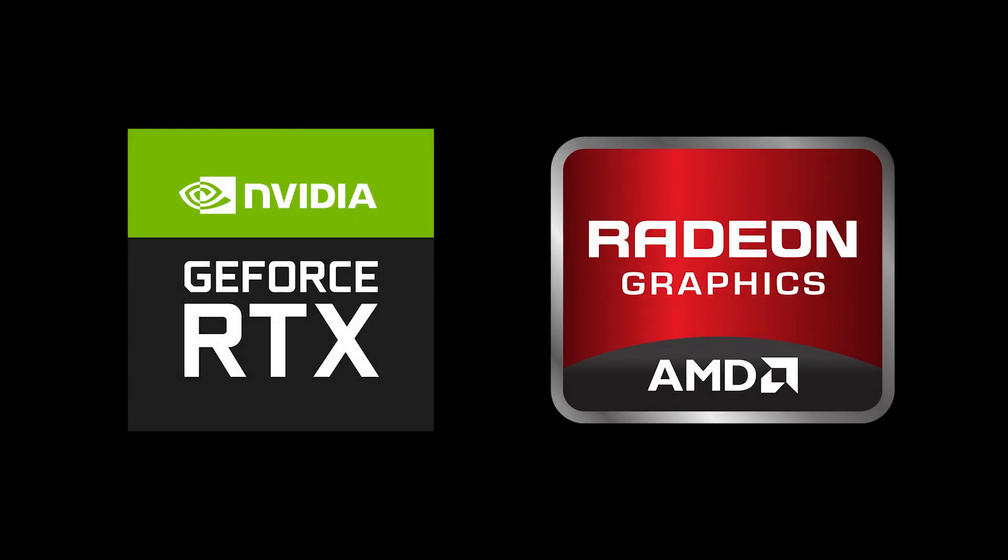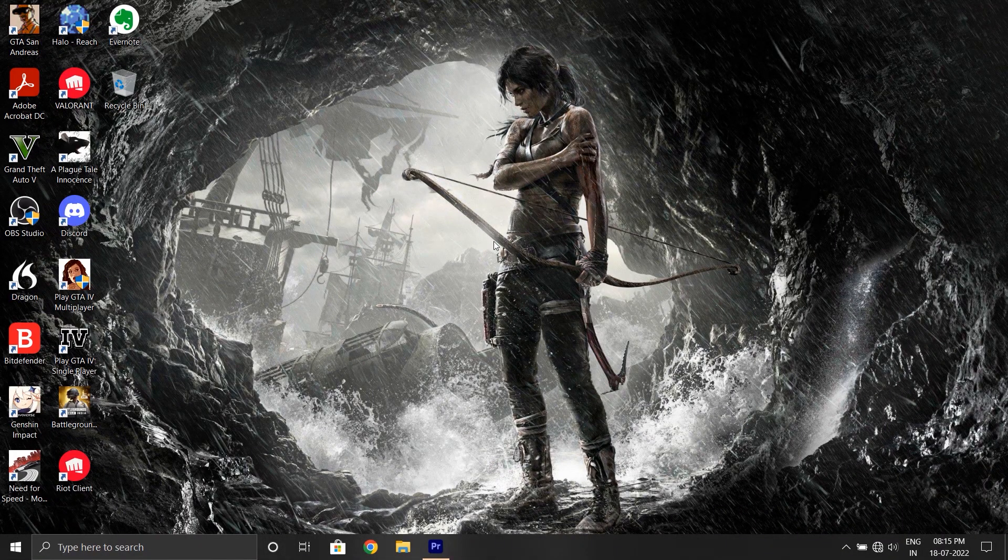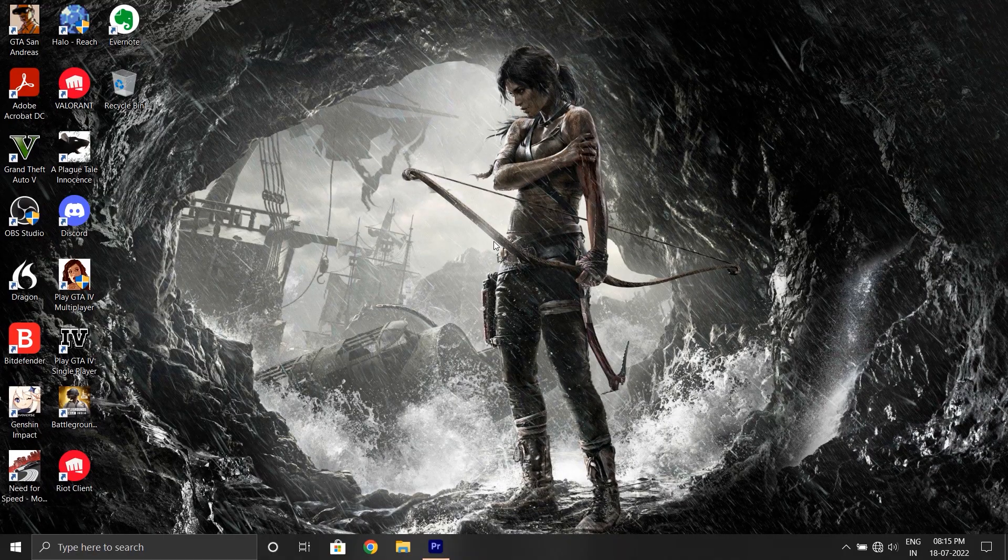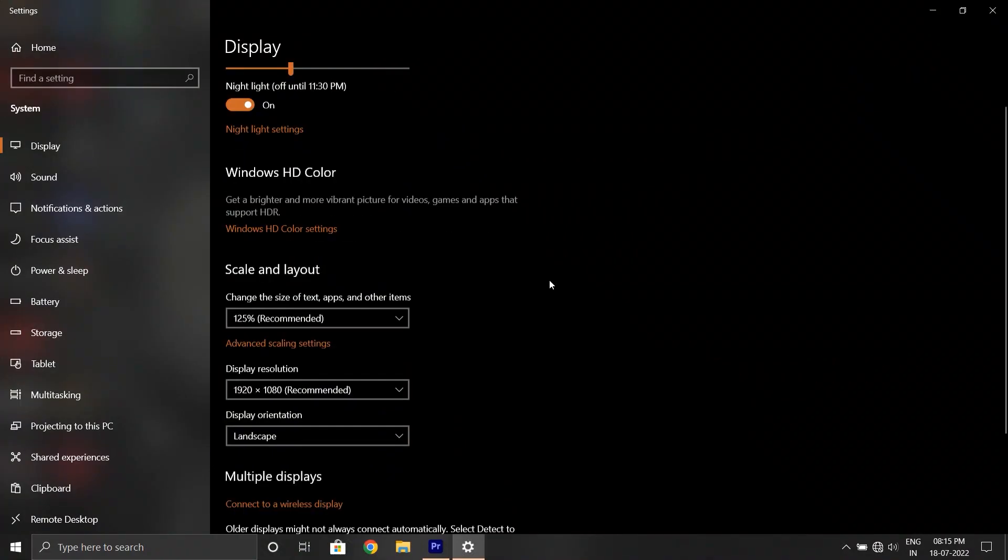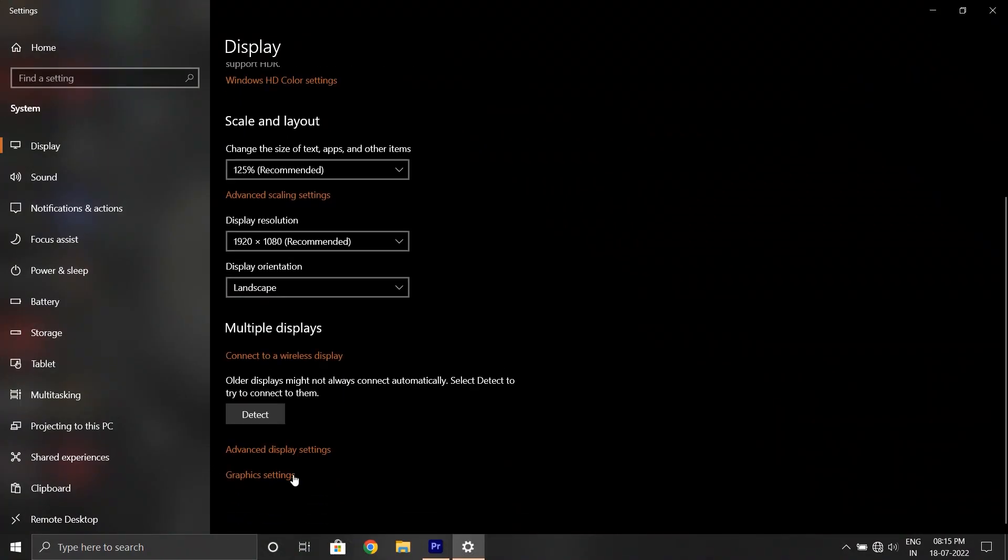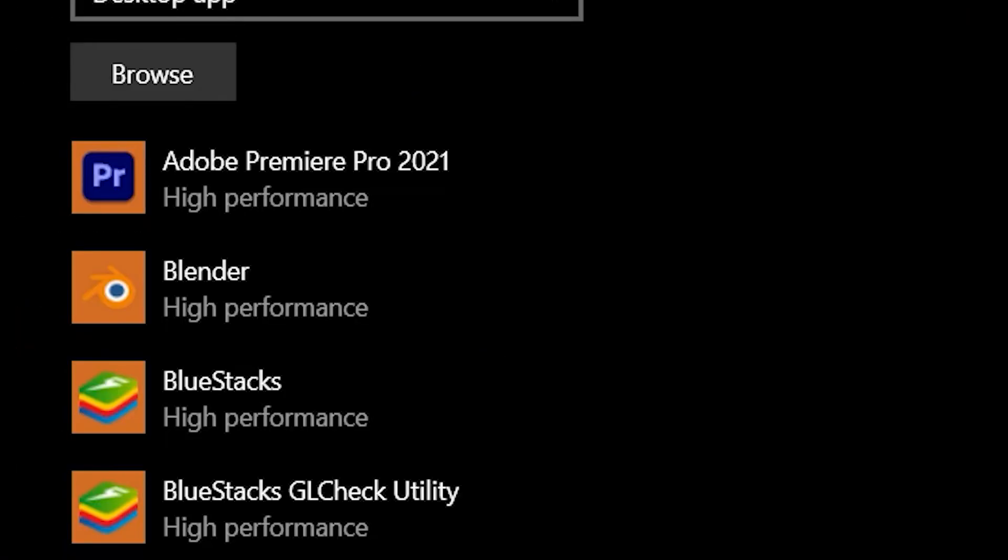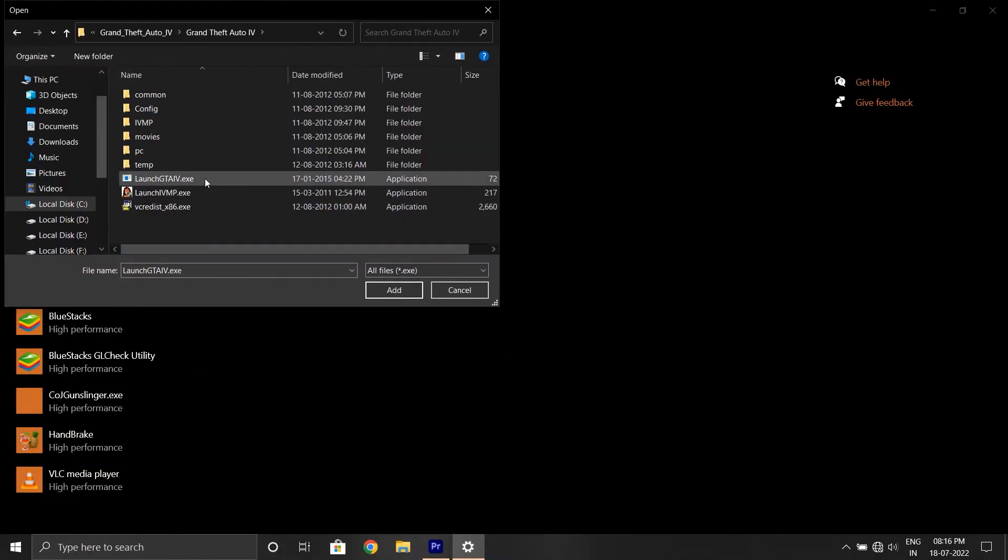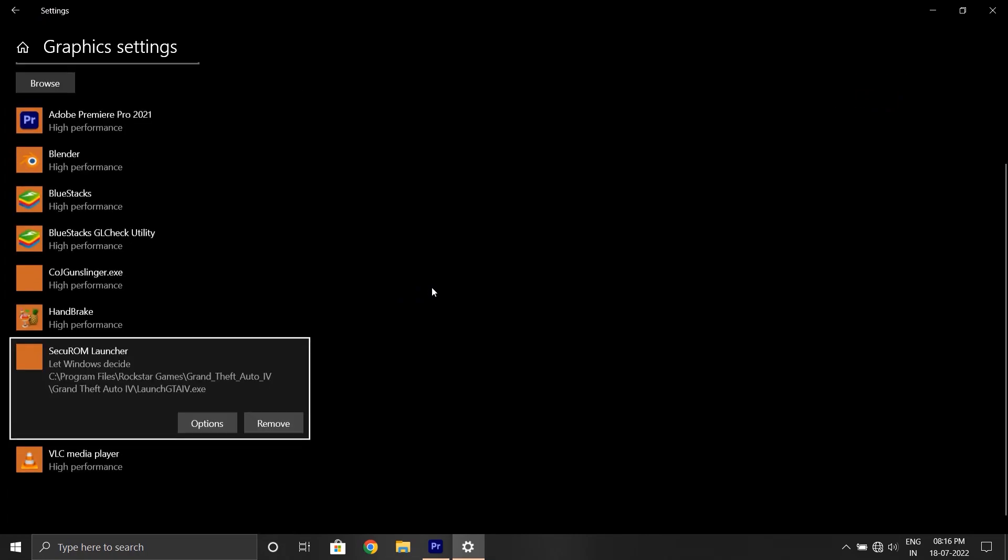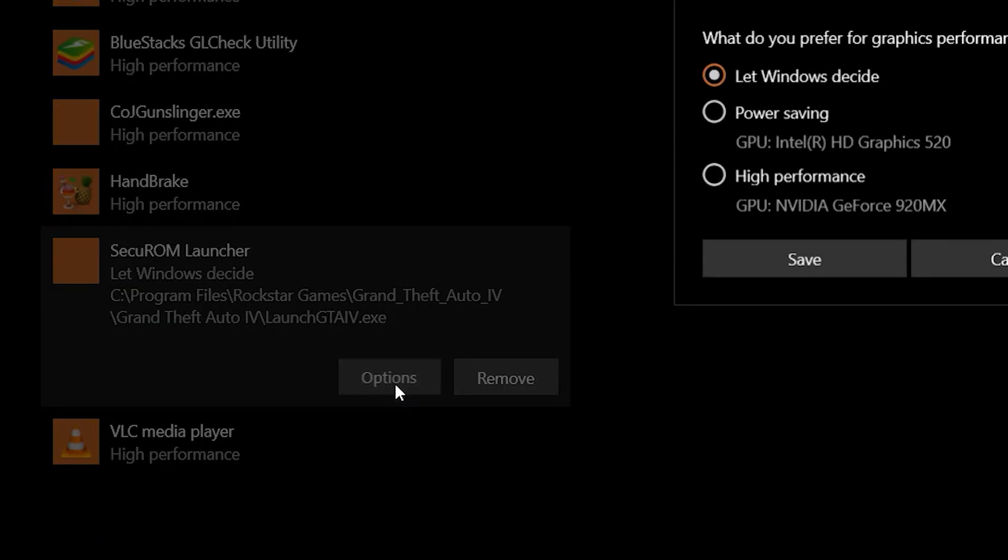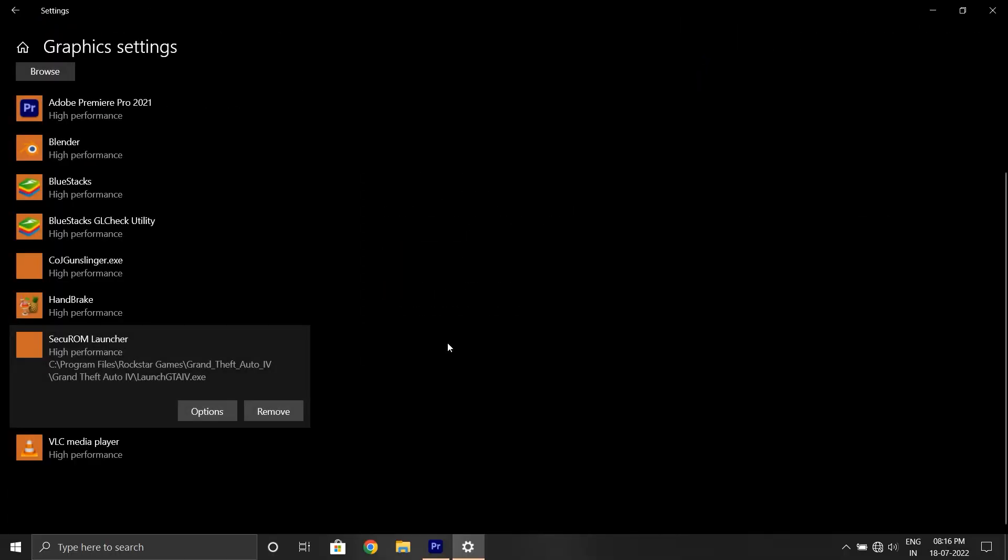And now for people with dedicated graphics, here's what you need to do. Skip the first step and go straight to desktop. Then right click on desktop settings. And now, instead of going in the advanced settings, click on graphics settings. Now click on browse and find your installation directory and add launchgtaiv.exe. Now click on options and change it to high performance. And that's it. It should start normally now.